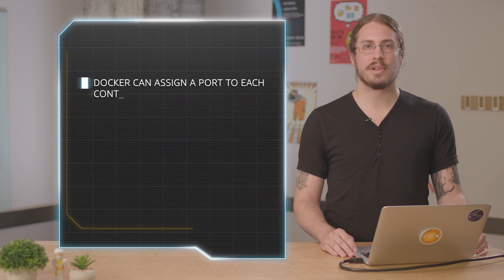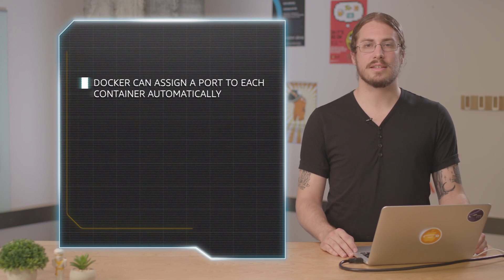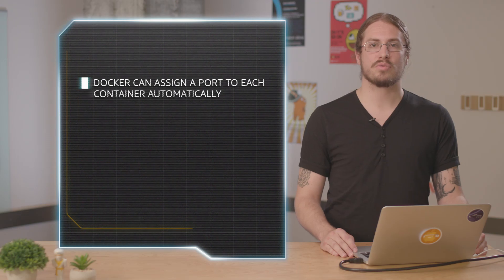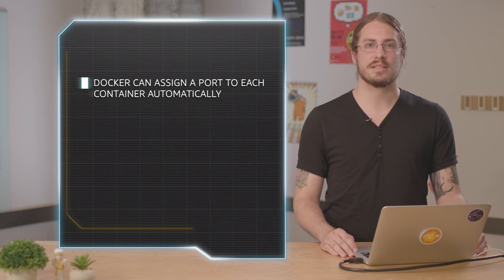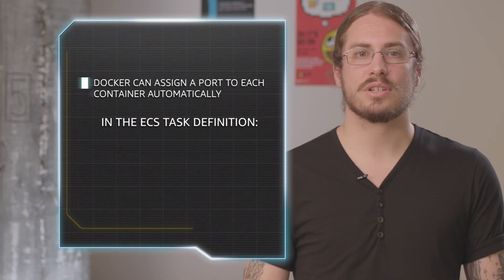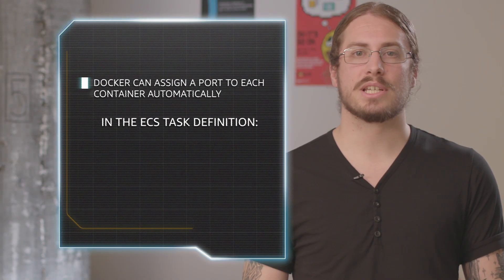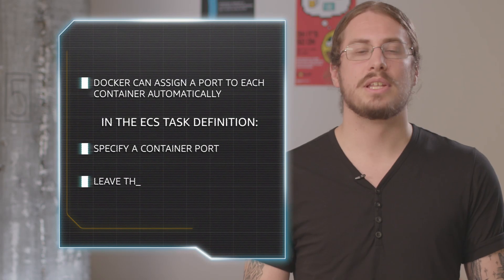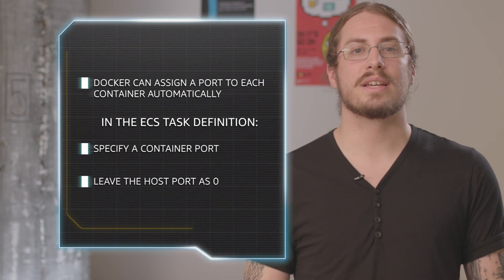You can arbitrarily assign a static port for the mapping, but the recommendation for maximum flexibility and convenience is to let Docker assign a random port to the container. In an ECS task definition, this is accomplished by specifying a container port, but leaving the host port at zero.